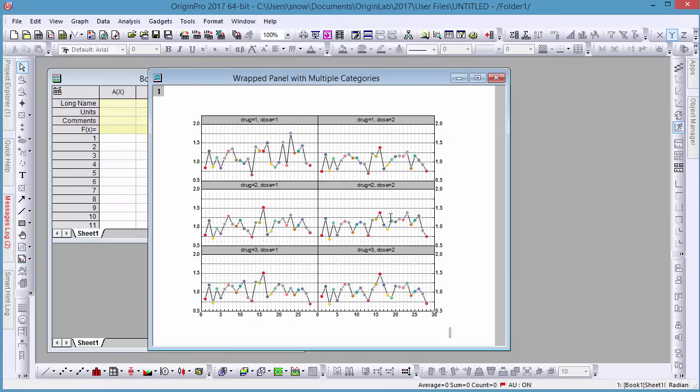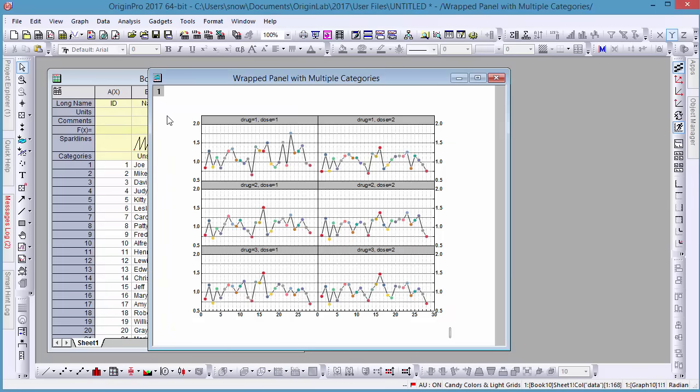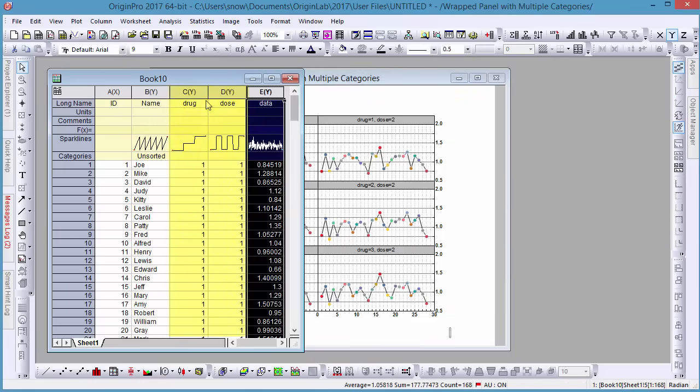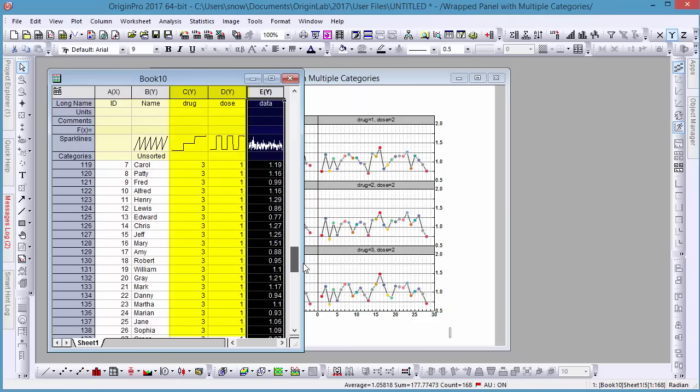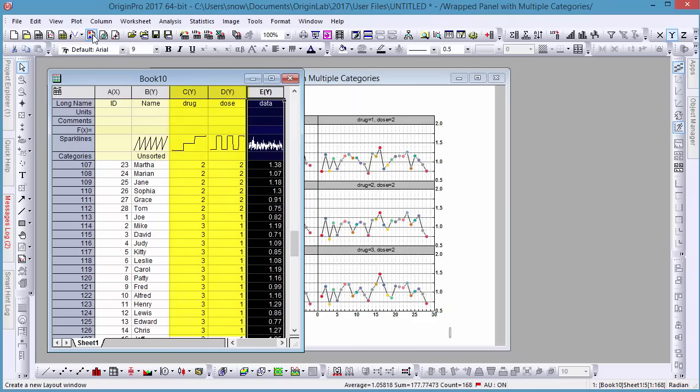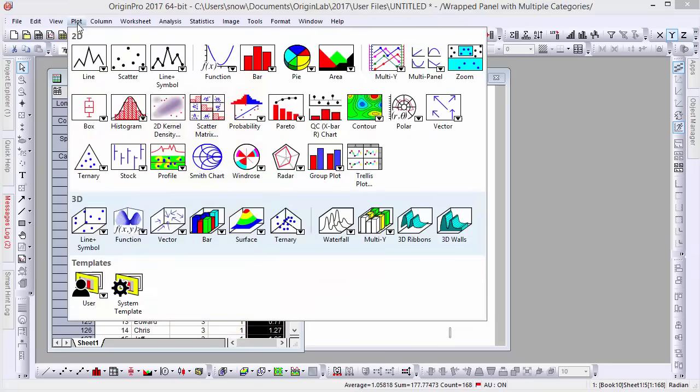Here we have different drug and dose values in columns C and D. To plot data grouped by drug and dose, we'll choose Trellis plot from the plot menu.